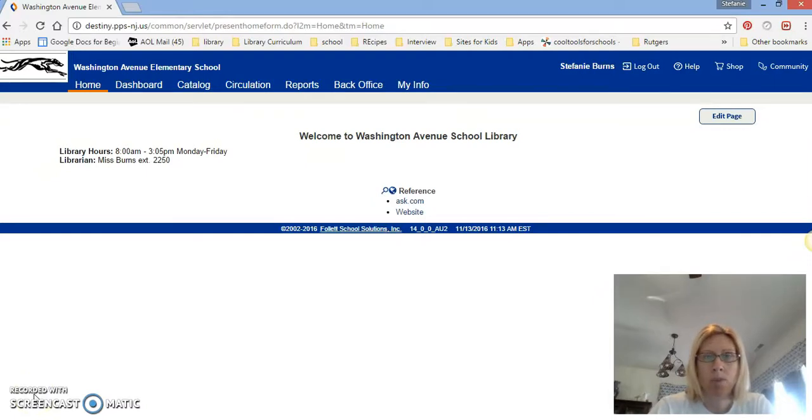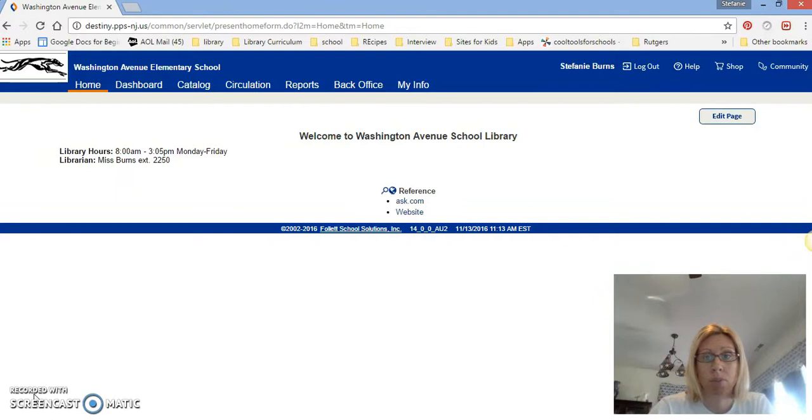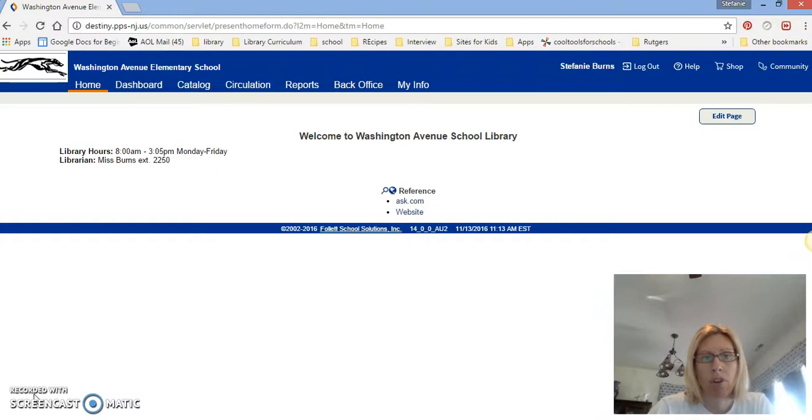So when you log into the computer, this is going to be my screen computer. You can only check in and check out books once I've logged into a computer. It looks a little different than if you guys went to Destiny at home or in school on your own.